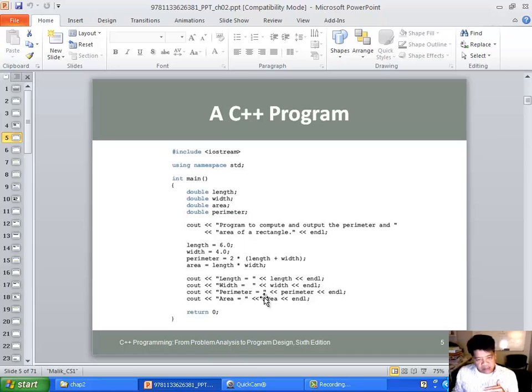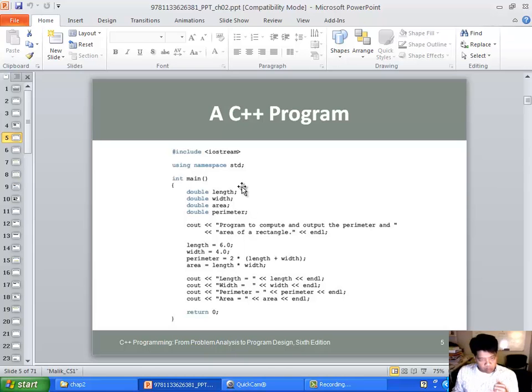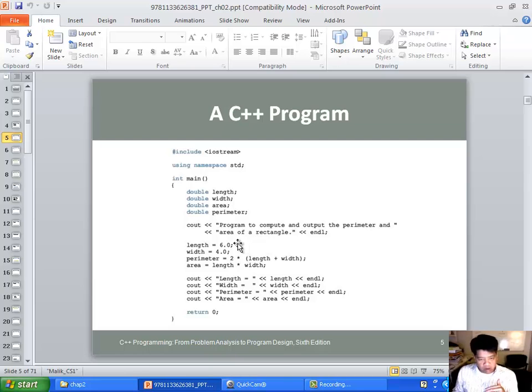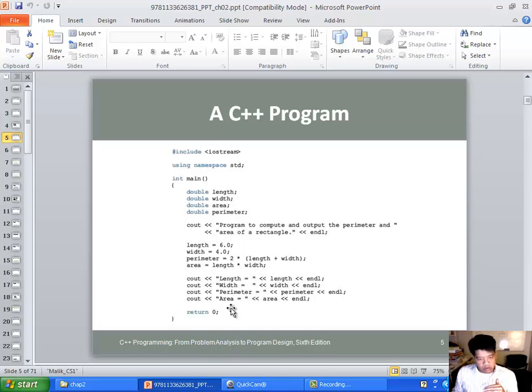The third step is for you to get this information to the screen. Step one: initialize or allocate memory. Prompt the user - this is part of step two. Doing some sort of calculation is part of step two. Step three is getting this out of the memory.